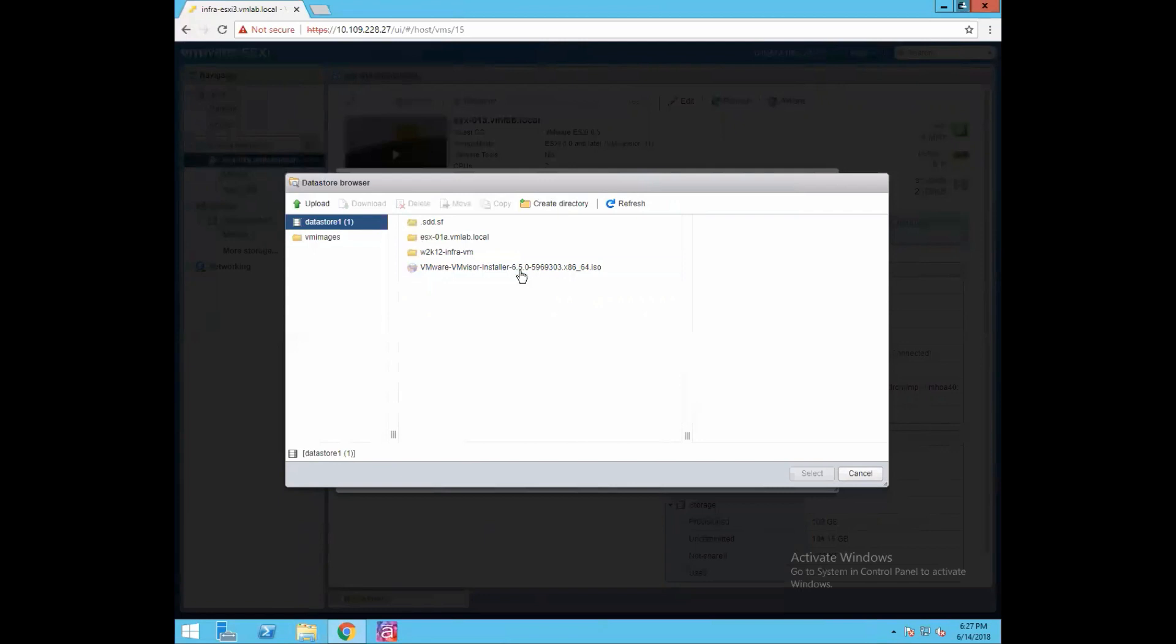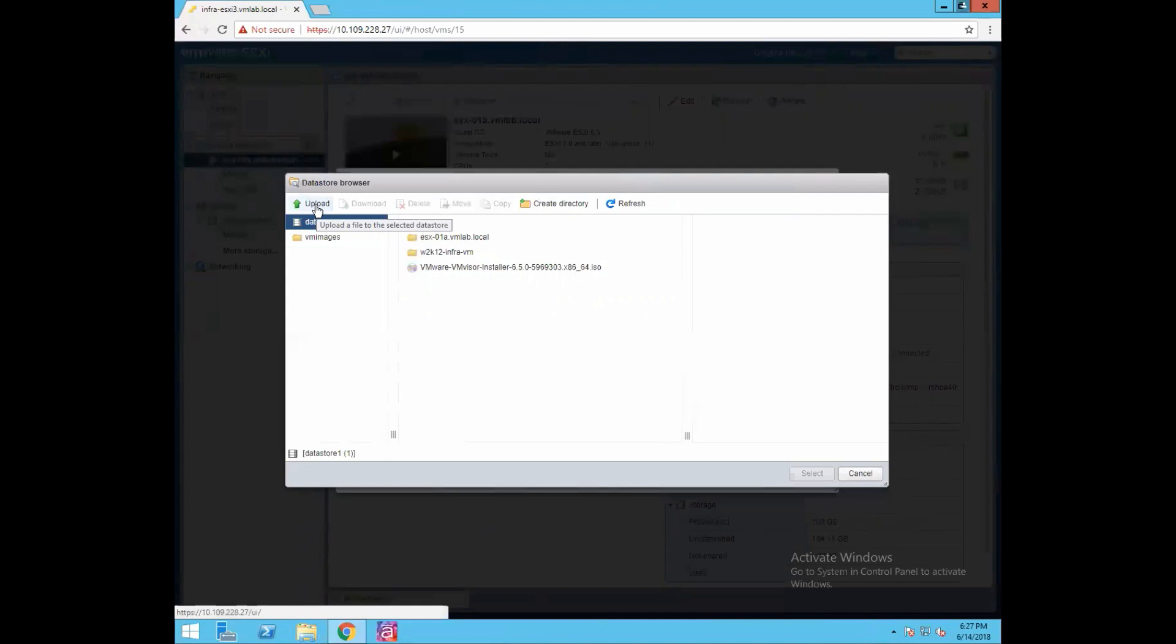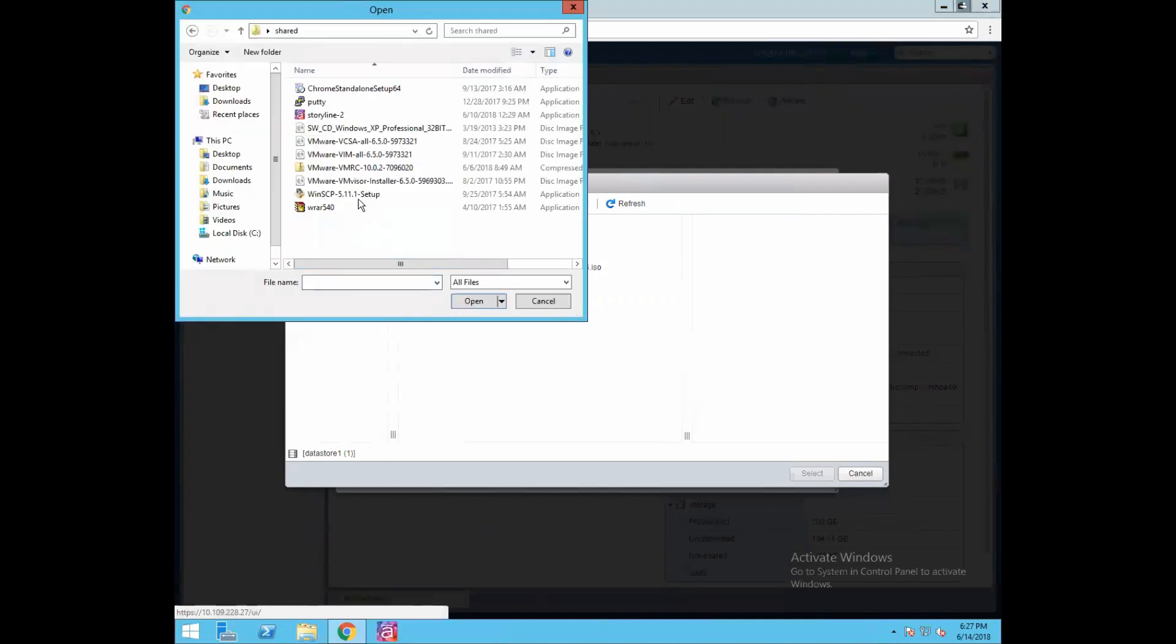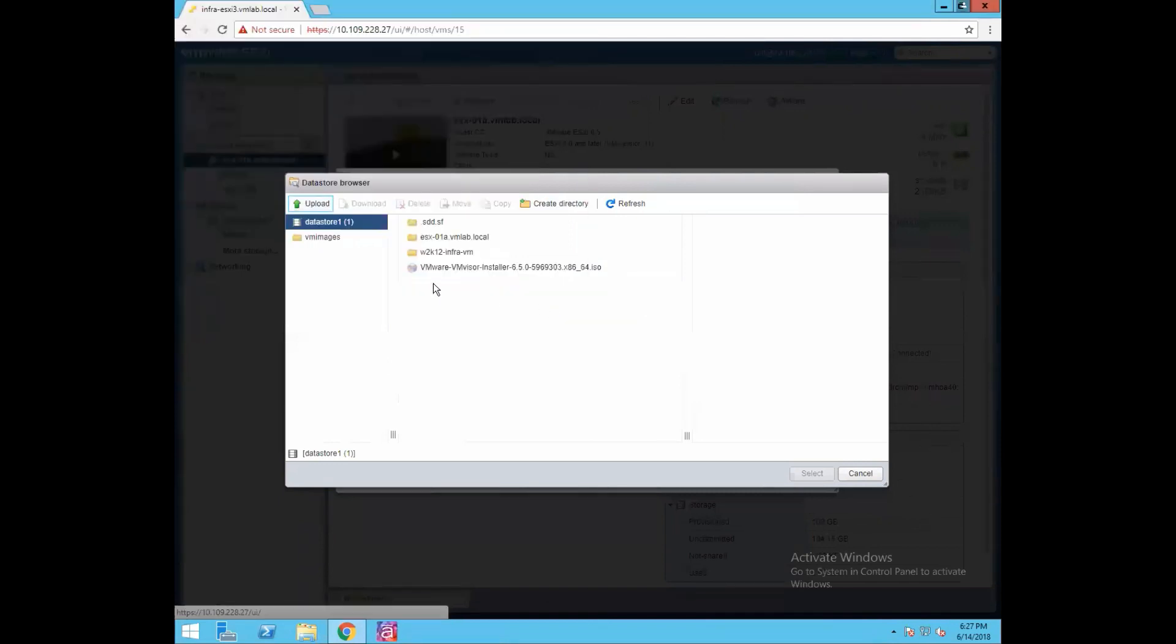If you don't have this ISO image available, you can always go and select the upload option. Upload option will browse you through the location where you have the ISO, and you can just select this option and click open. So once you do that, the image will be uploaded to this datastore and then from there on you can proceed with the installation.